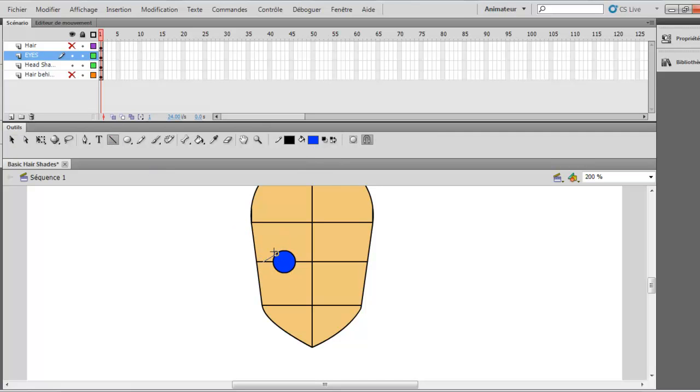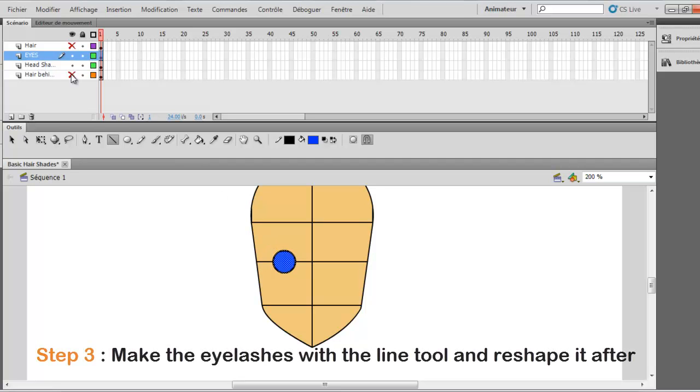And you want to draw the eyelashes. So just draw it like this. And make sure that you are on the eyes layer. Because if you are not, it won't be good.